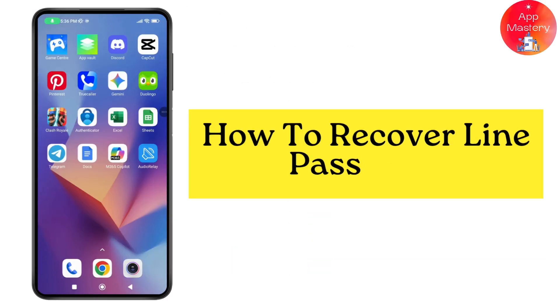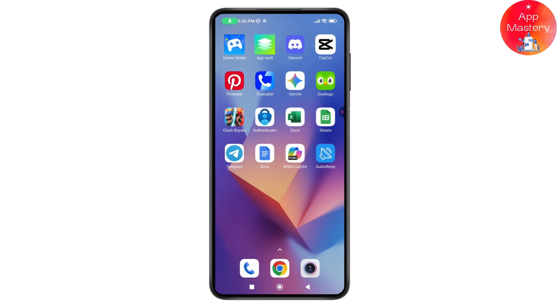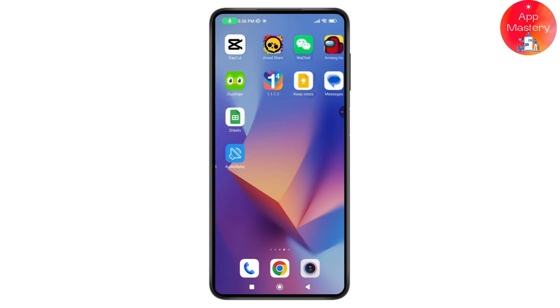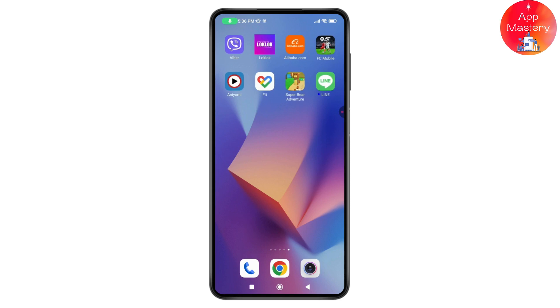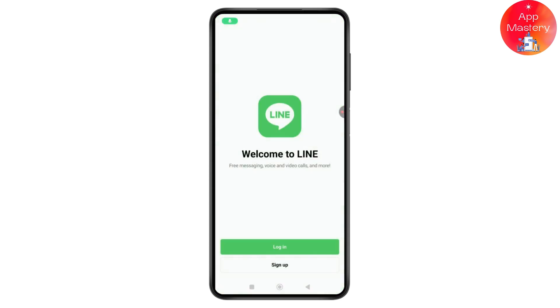How to recover your Line password. If you want to recover your Line password, first make sure that you have a stable internet connection, then open up your Line app.